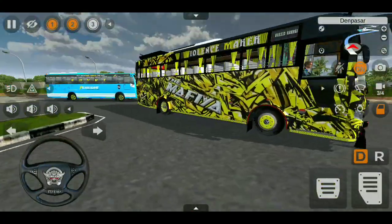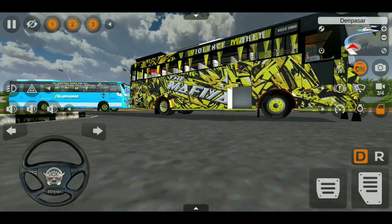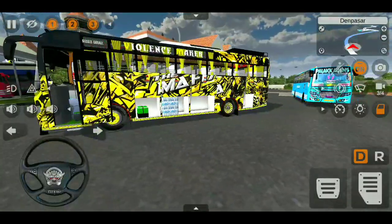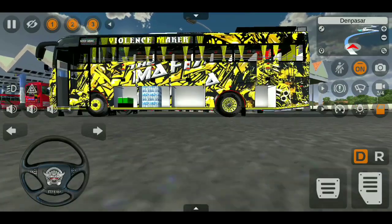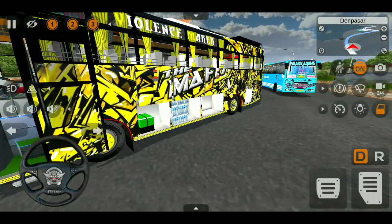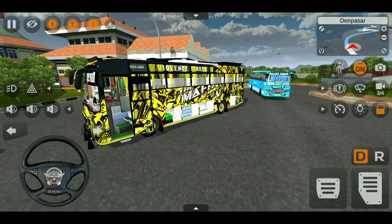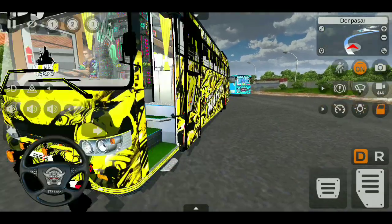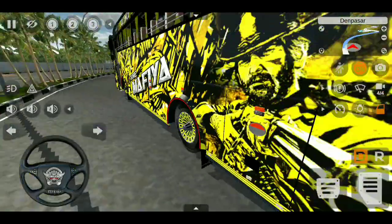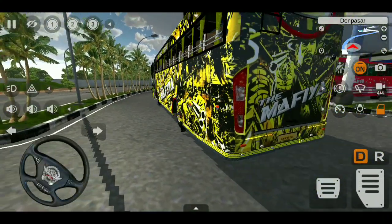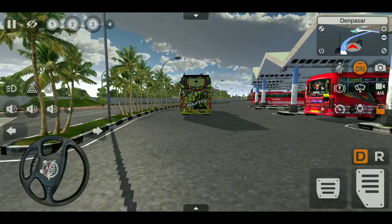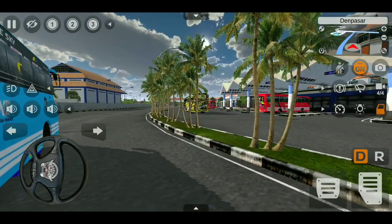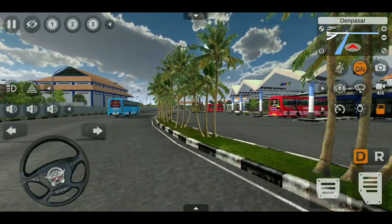The third animation key is to open the luggage door. The right side is a single door and the left side is a full door. The third animation key also opens the battery box and the controller. The third animation key opens the passenger door as well. You can download the link in the description — variant 3 is available for download.